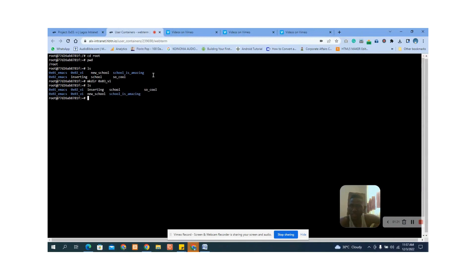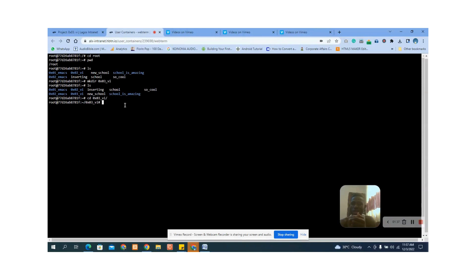You can see this is the name of the directory — press Enter and the directory is there. When you list again, you see the directory is now included. Now let's go into the directory: we type cd, then cd space zero three, and press Enter. Now we are inside the directory.